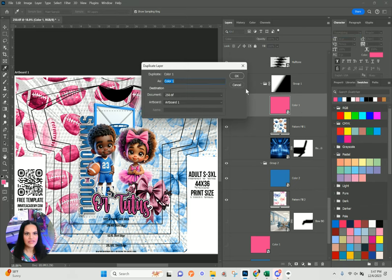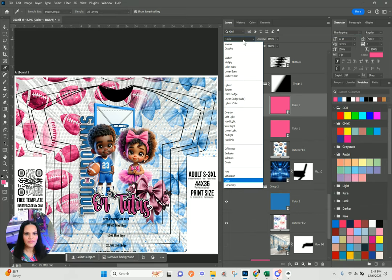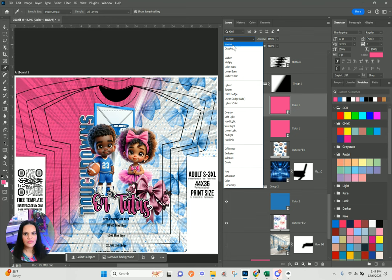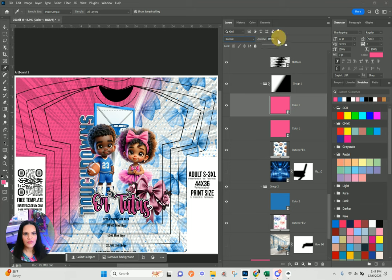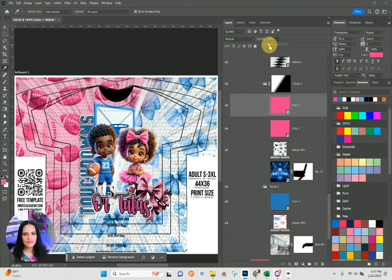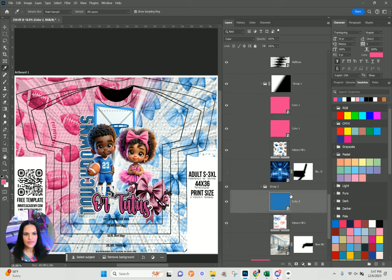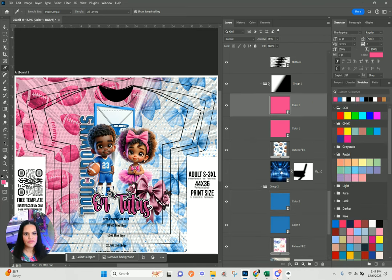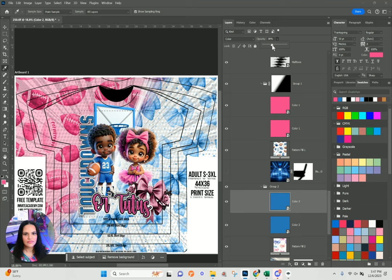I'll duplicate this one and change the blend mode — I'll keep color one, then choose a different blend mode. For this one I'm going to do Normal, bring down my opacity to about 36%, and give a little tint of that same color. I'll do the same thing to the blue — bring it down to about 36% and change the blend mode to Normal.